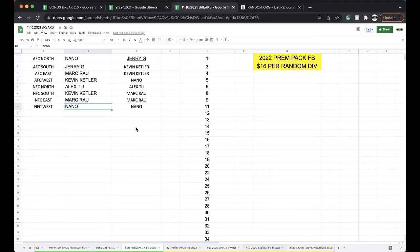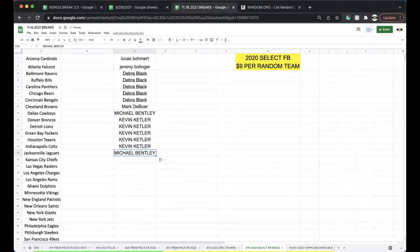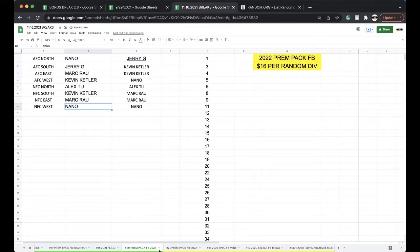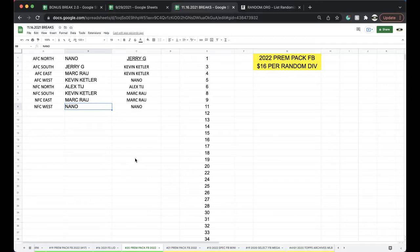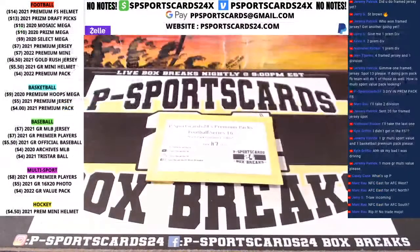Alright, Bentley. Michael Bentley, another one. 17 laps in select there guys, select mega. Rip it, no trade mojo. Alright, let's grip it and rip it.